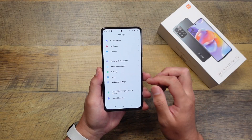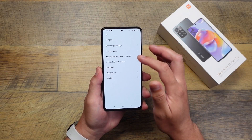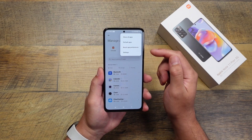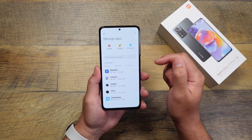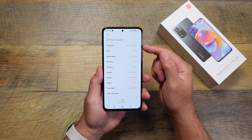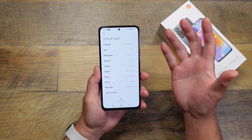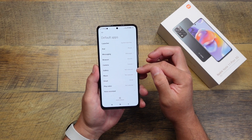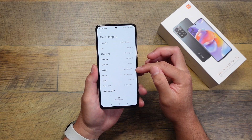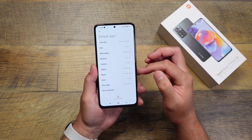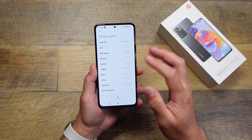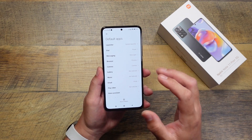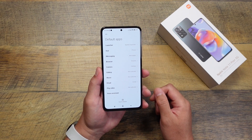Another thing you might want to do is change your default apps. Go into Apps, then Manage Apps, and in the three-dot menu at the top, that's where you can change default apps. If you want to change your launcher, gallery, photos app, messaging app, or phone app, this is where you can set those defaults to the specific apps you want to use all the time.